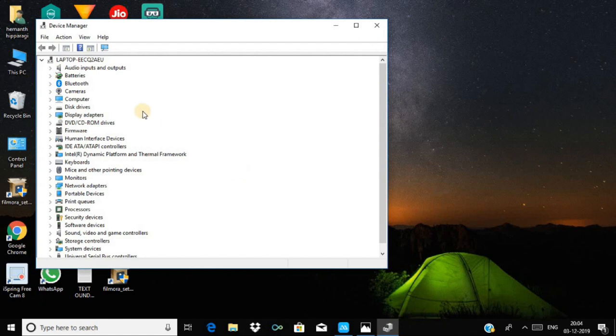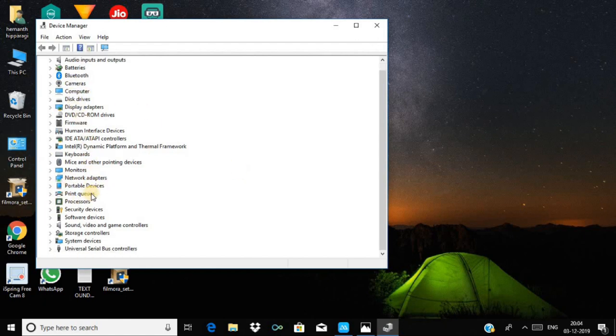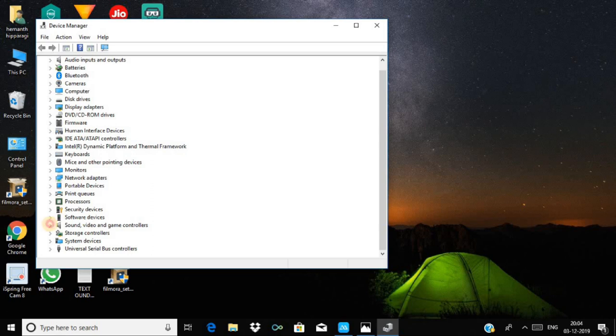Now you need to find Sound, video and game controllers in the Device Manager.